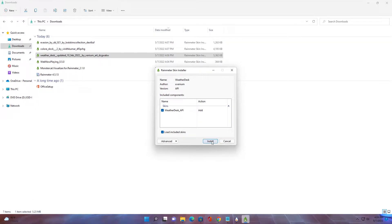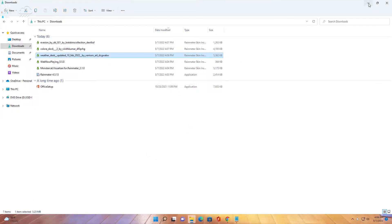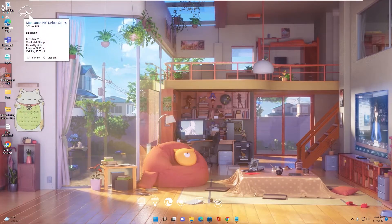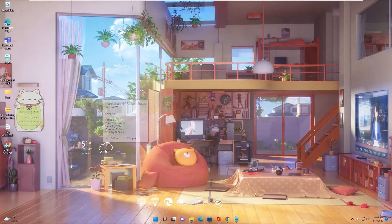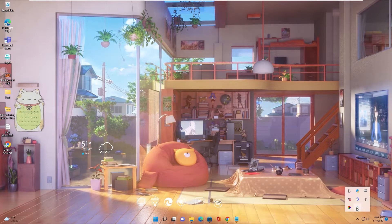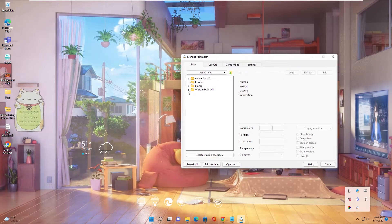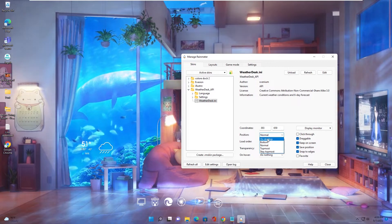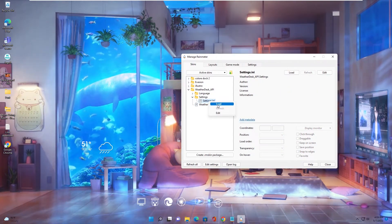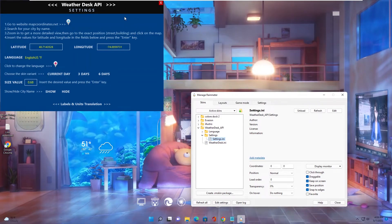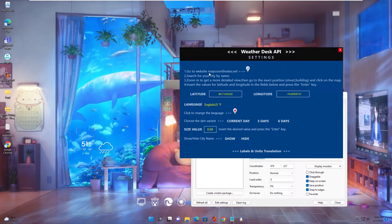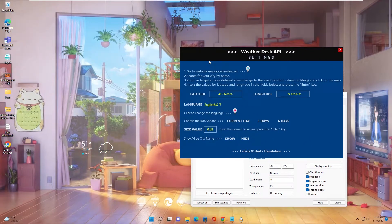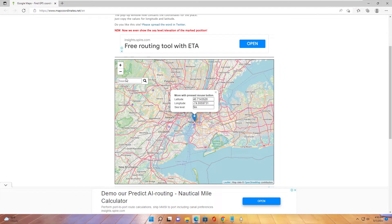Install the weather skin. Go to Rainmeter, then open the weather skin settings. Change it to display on the desktop, then right-click and close the settings. In the settings table, you can change the map query by clicking the field and inputting your location.